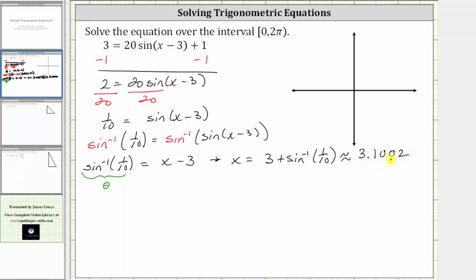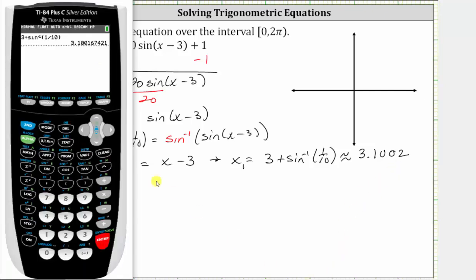We're not done here — there is going to be a second solution. Let's call this solution x sub one. To find the second solution, we need to find another angle that has a sine function value of positive one-tenth, indicated by theta. Notice how inverse sine of one-tenth would be approximately 0.1002, which we can verify on the calculator by pressing second sine of one-tenth. So this angle theta is in the first quadrant.